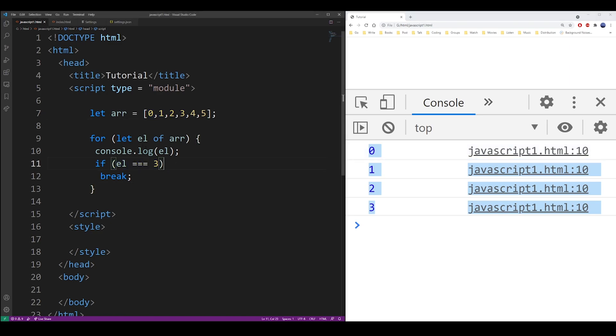So these are the three ways of breaking out of a so-called for each loop, and that's basically how it works. Thanks.